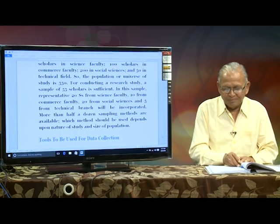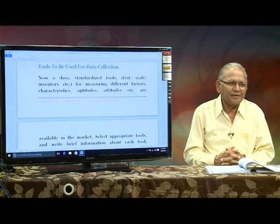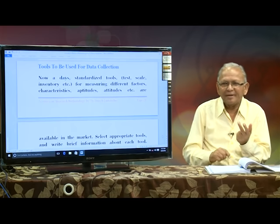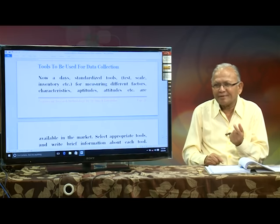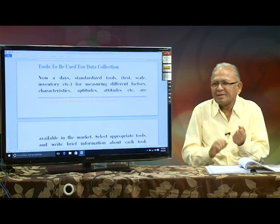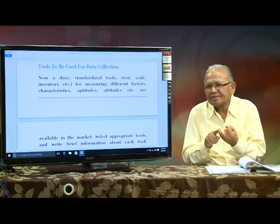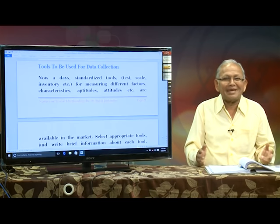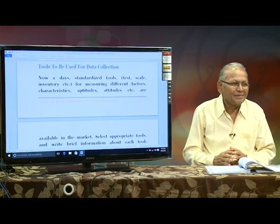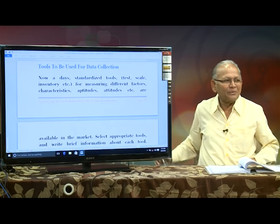There are more than half a dozen sampling techniques: purposive sampling, incidental sampling, quota sampling, random sampling with and without replacement, stratified sampling, stratified random sampling, and nowadays snowball sampling. So there are more than half a dozen sampling techniques.